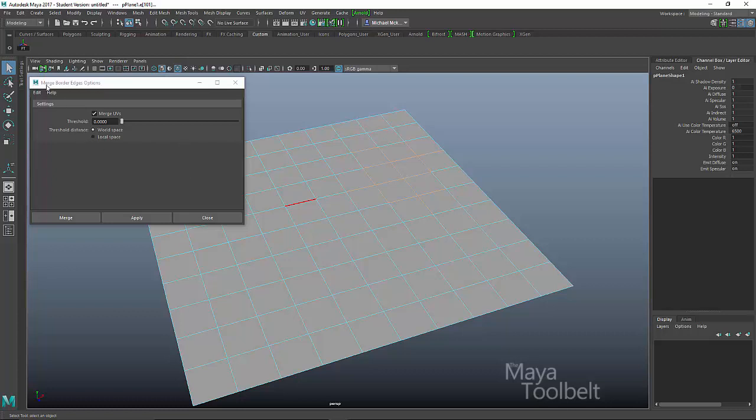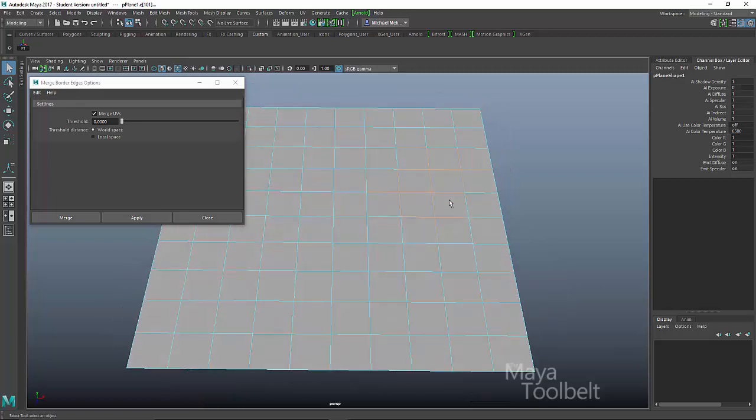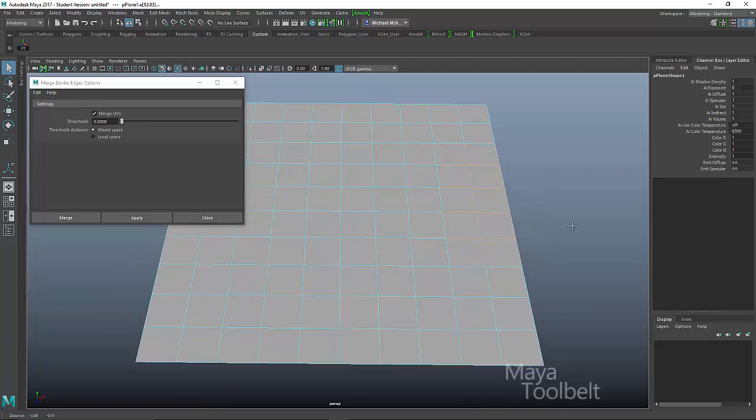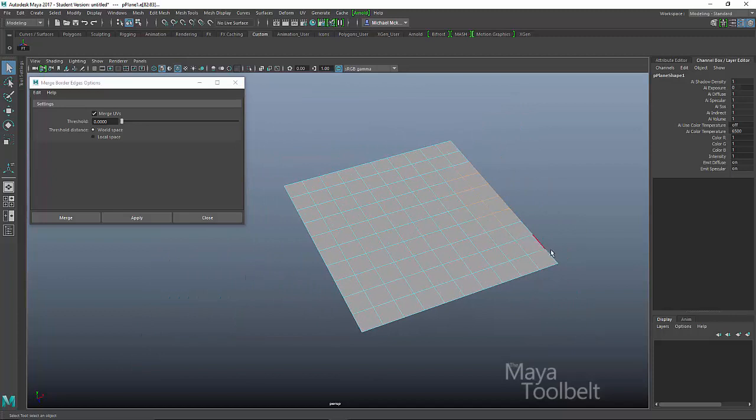So what's going on here? This is the merge border edges options. Now it's very important you understand this is merge border edges emphasis on border.